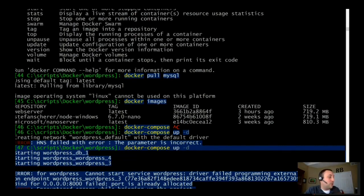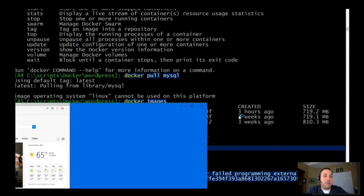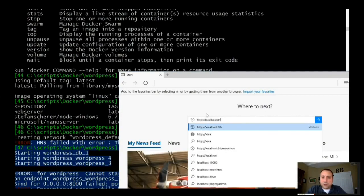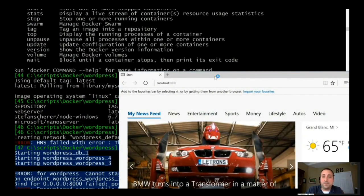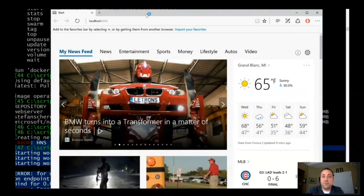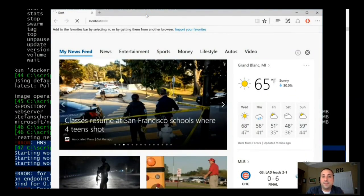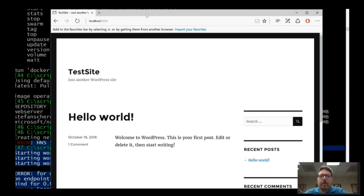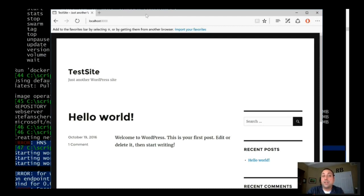If I fire up a web browser and go to localhost port 8000, we'll see a WordPress site. And this is actually a WordPress site — it's pre-configured. It has some data in it because I stored this image with all of my data in it.